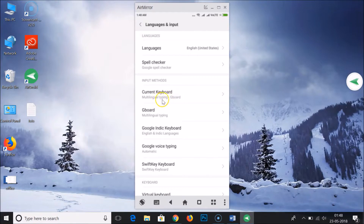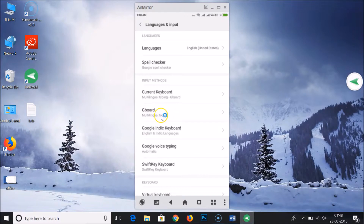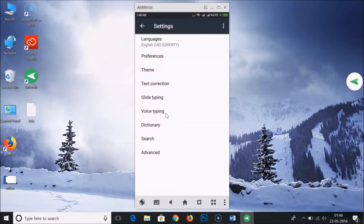Here you need to find out the current keyboard. I'm using Gboard multilingual typing, so you need to tap on this Gboard multilingual typing keyboard. And here you have 'Text Correction'.